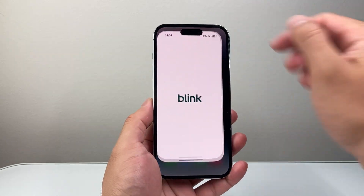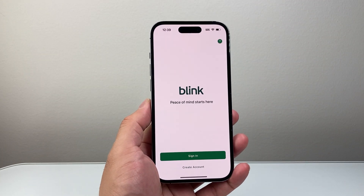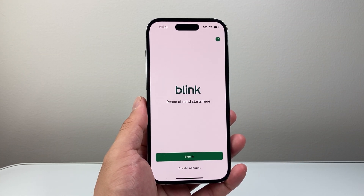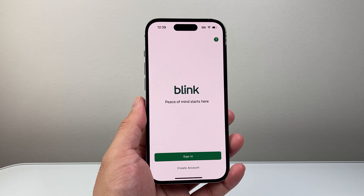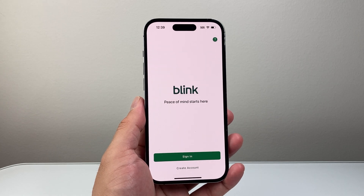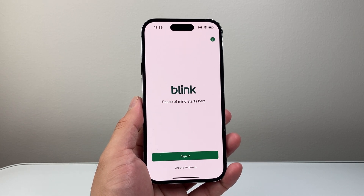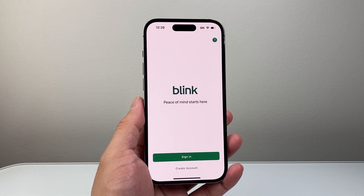That's how you can install the Blink app on your iPhone. I hope this video was helpful. If so, please consider hitting the like and subscribe button for more tips and tricks for your iPhone. We'll see you guys next time.